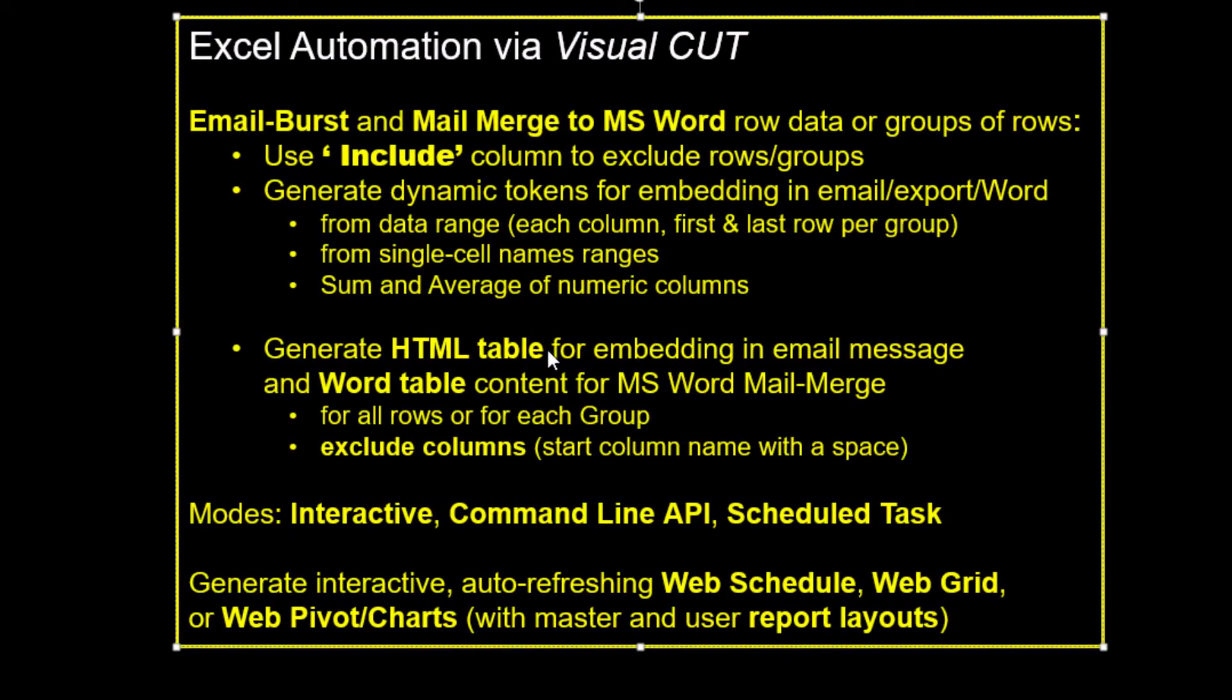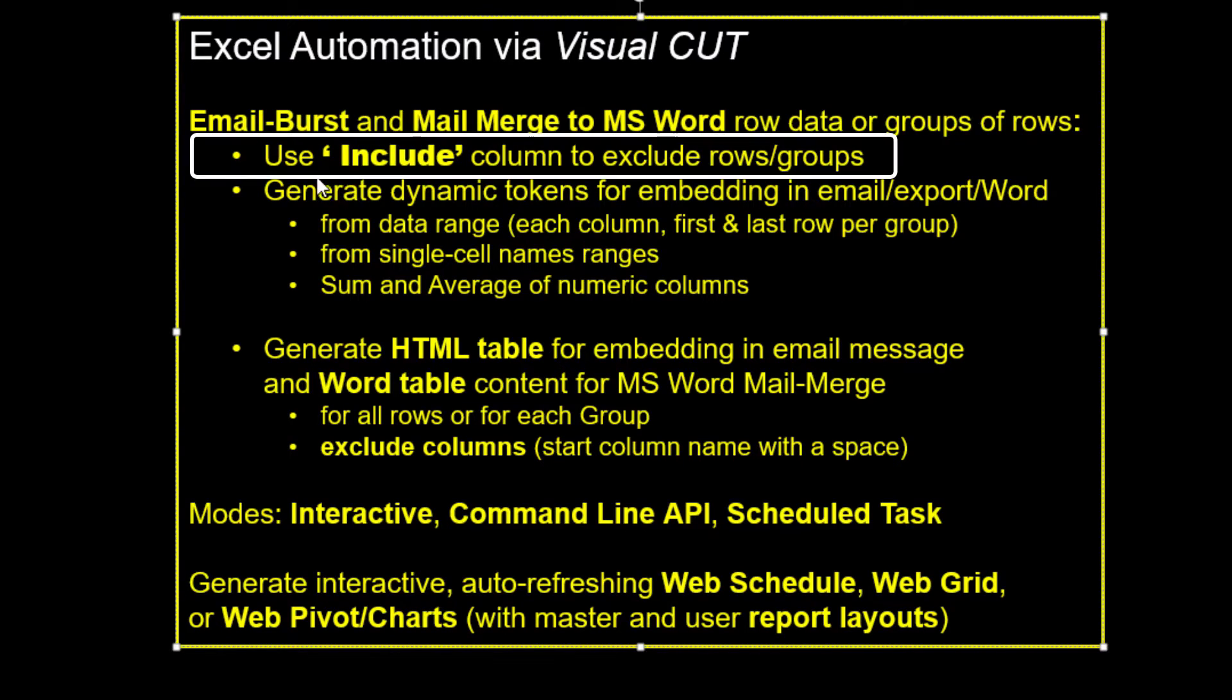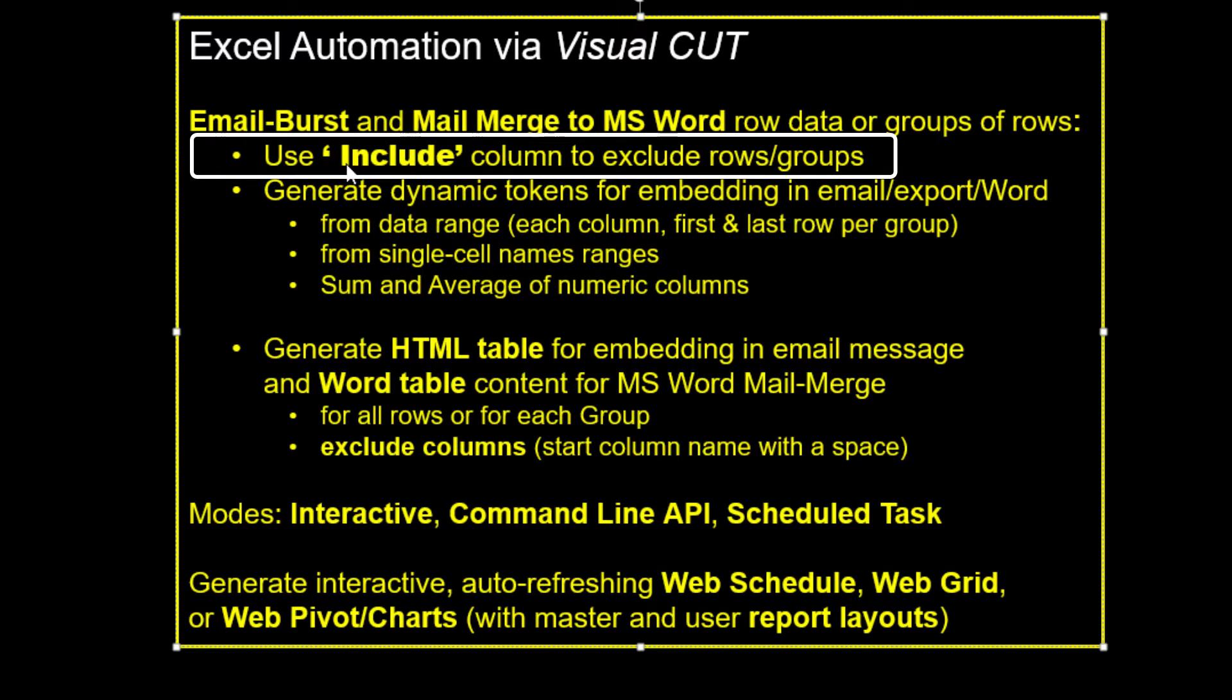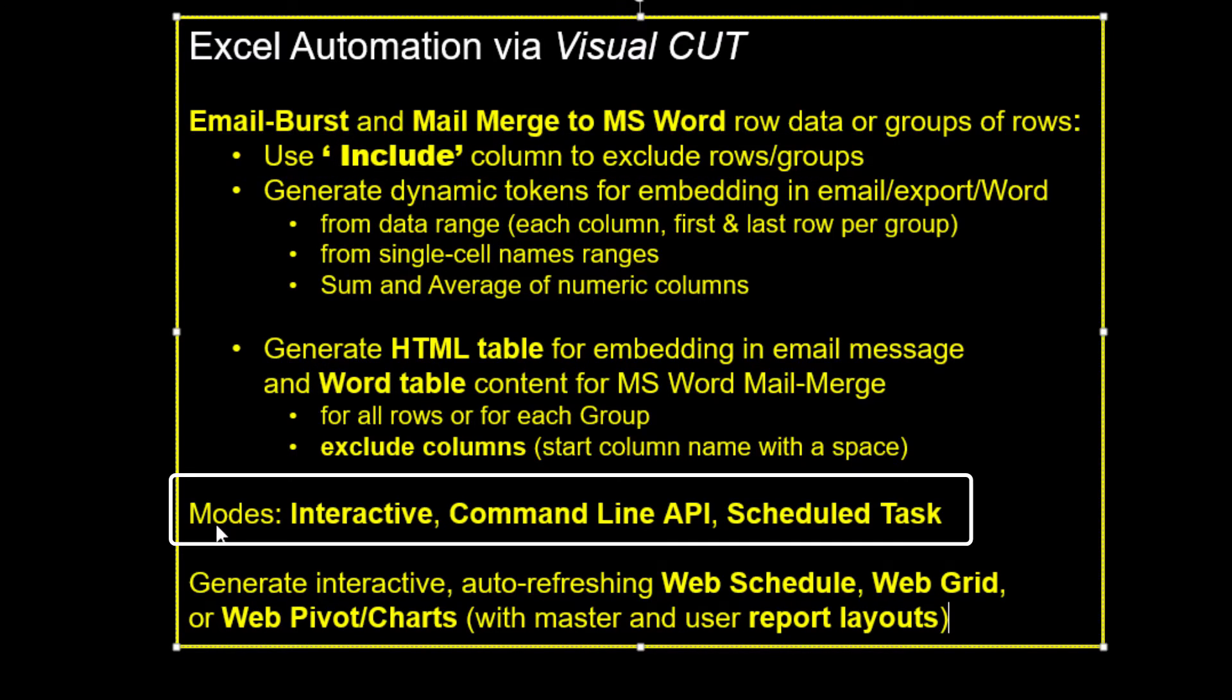Here's a review and a few key points. First, if the Excel dataset includes rows you want to exclude, include a column with a header of space-include and a formula for each row that returns true or false. Rows with false values are automatically excluded.